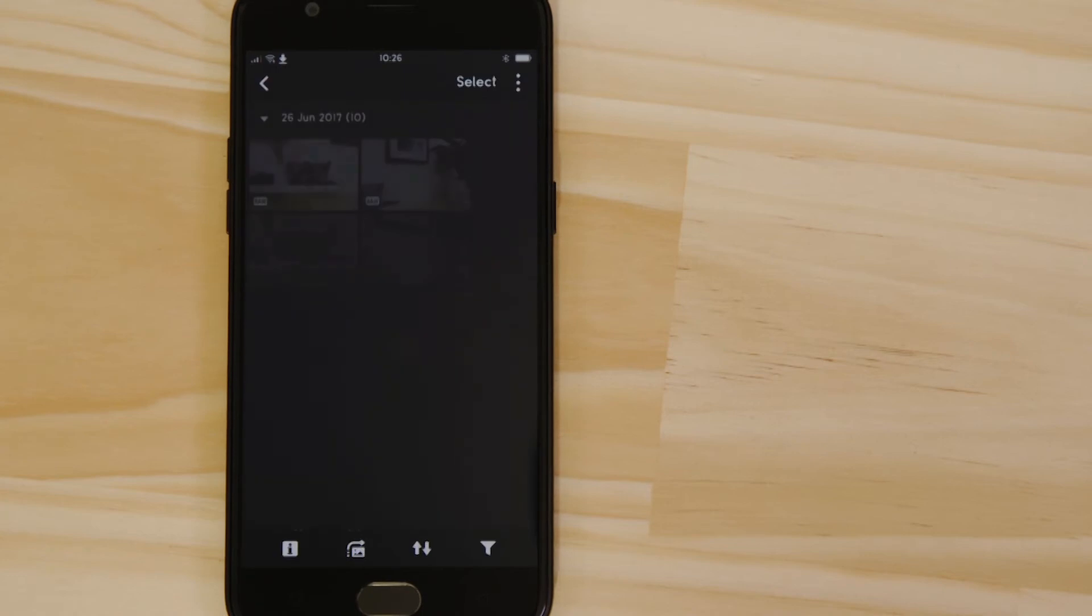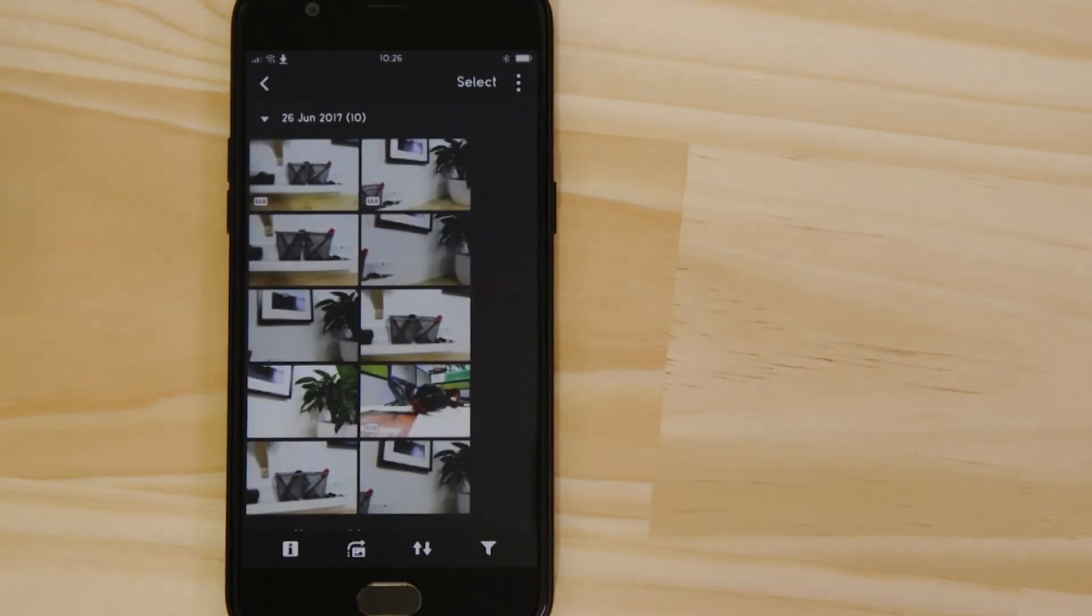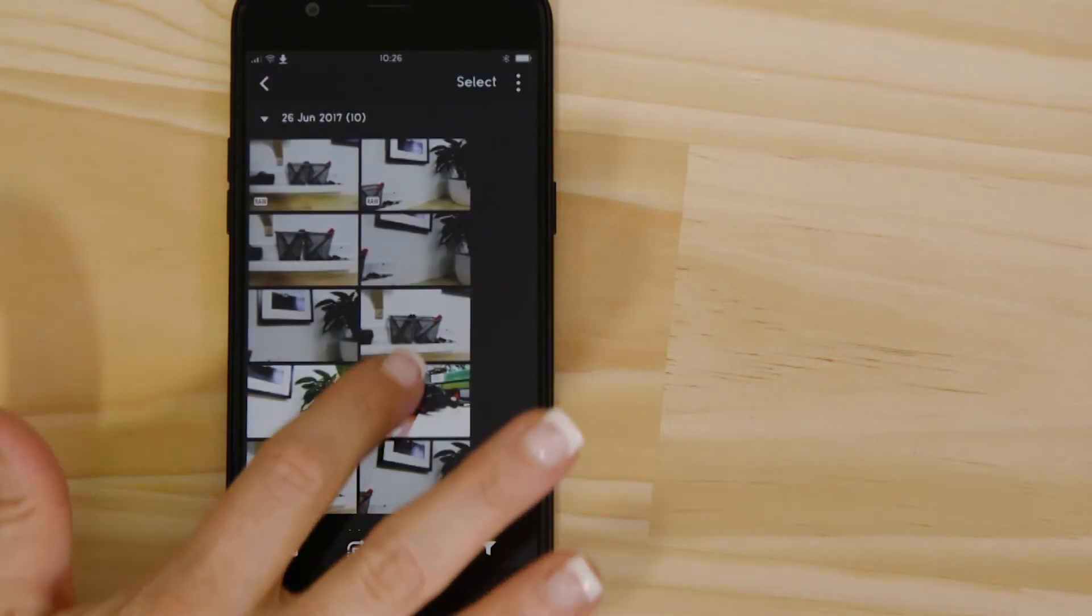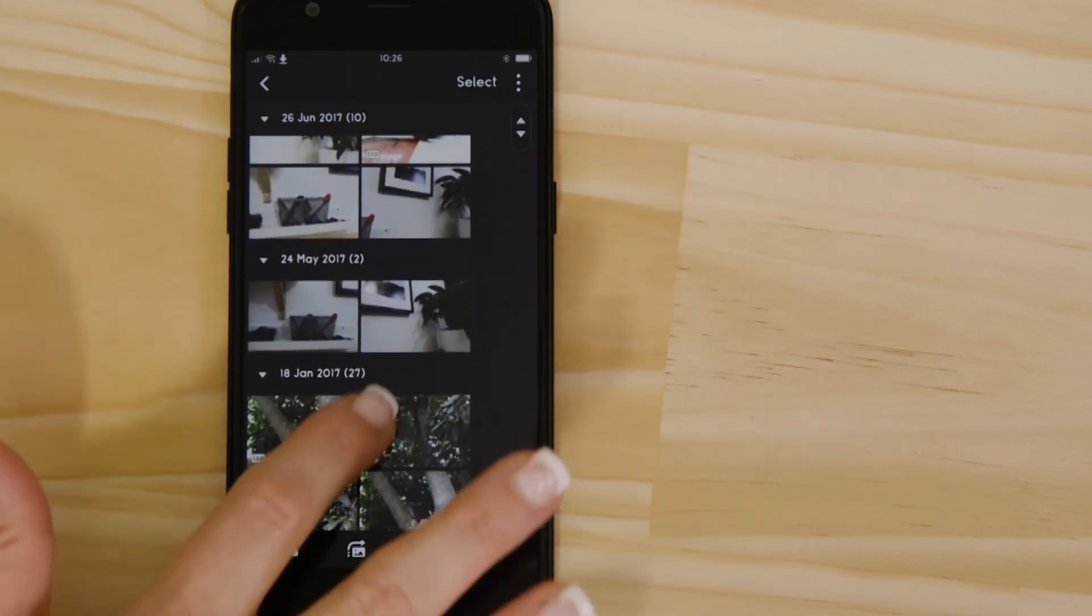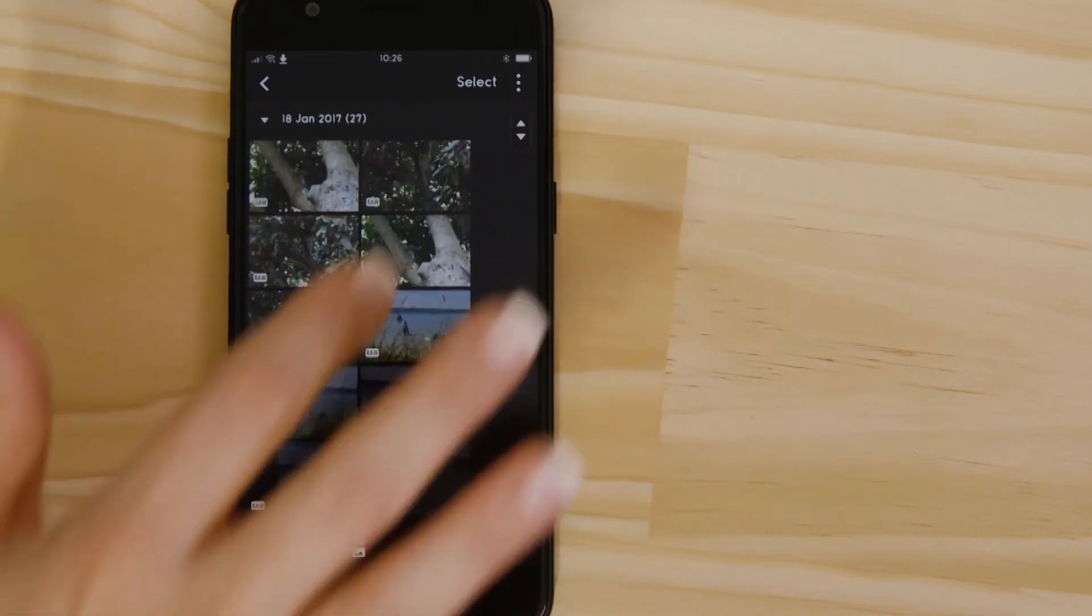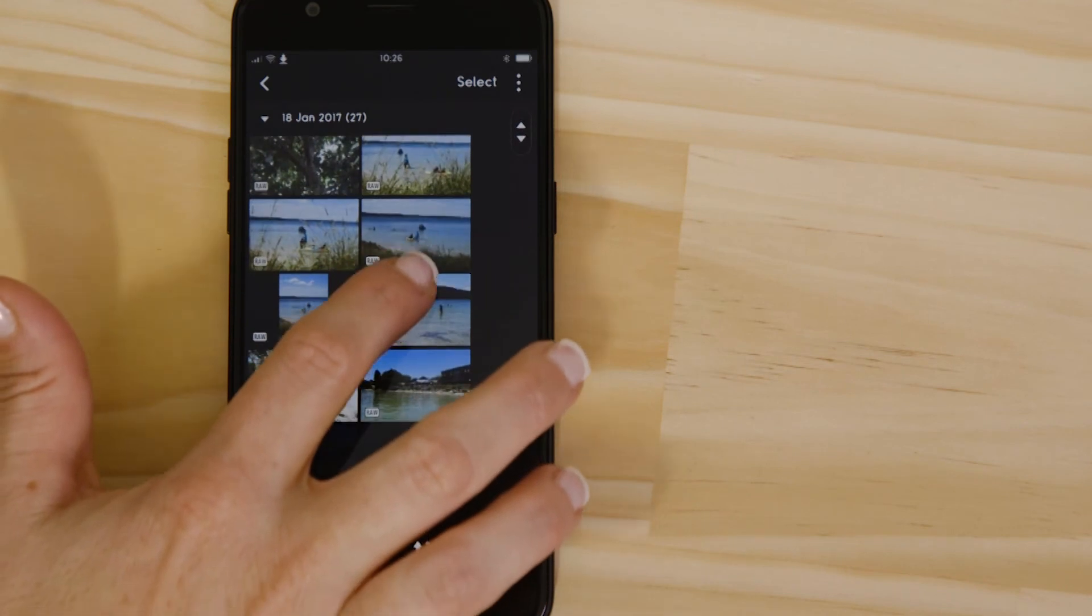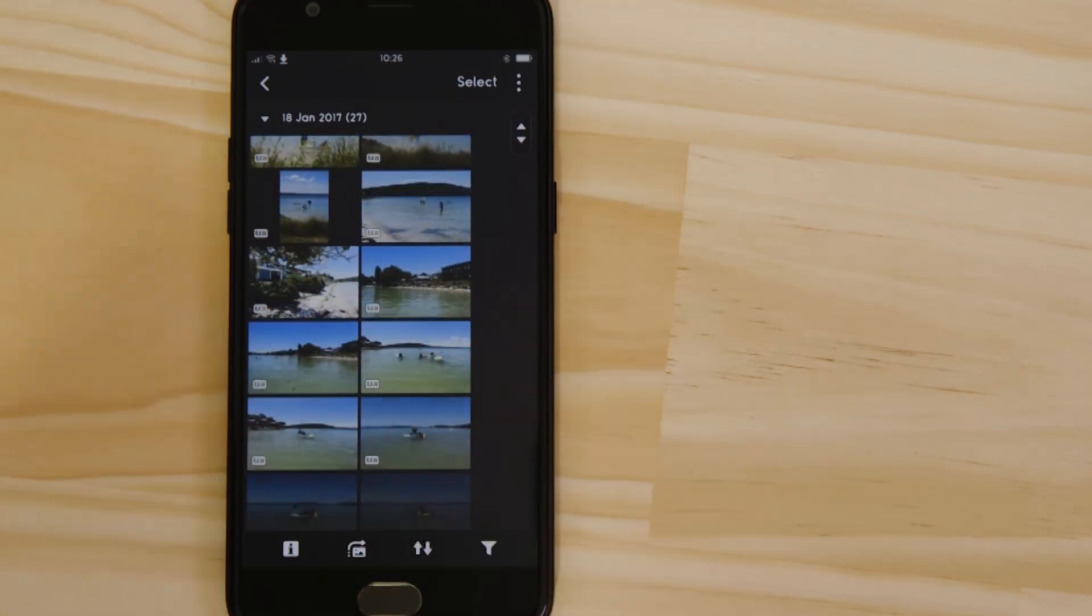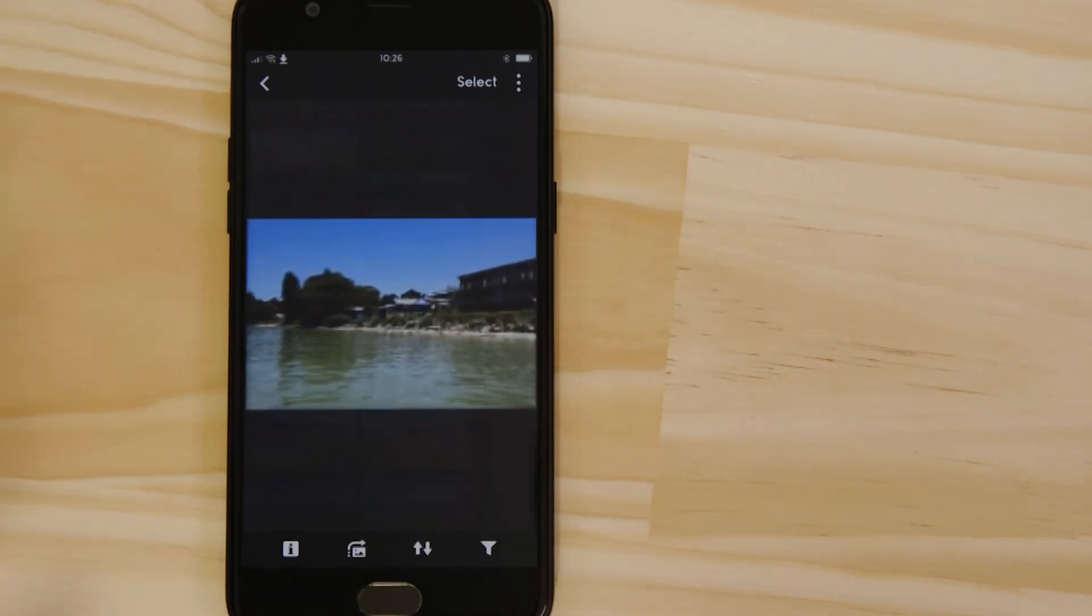Once the connection is made, you'll see thumbnails of all the images that are stored on the memory card in your camera. You can browse these images and even download them to your smartphone. They're saved in the Photos app, meaning that you can share them just as you would with any other photo.